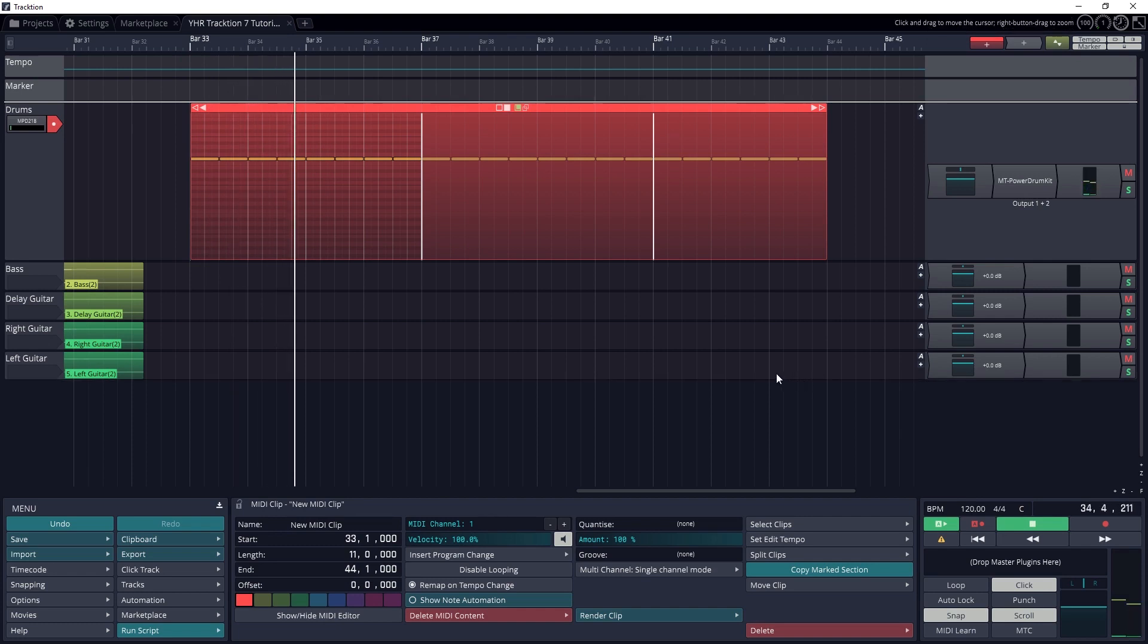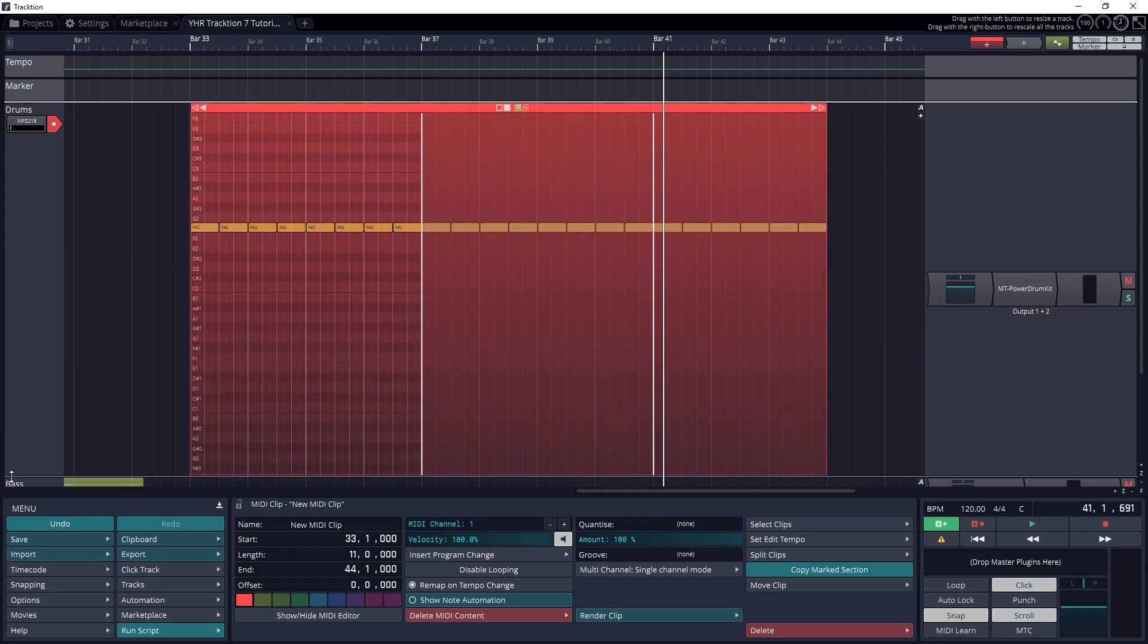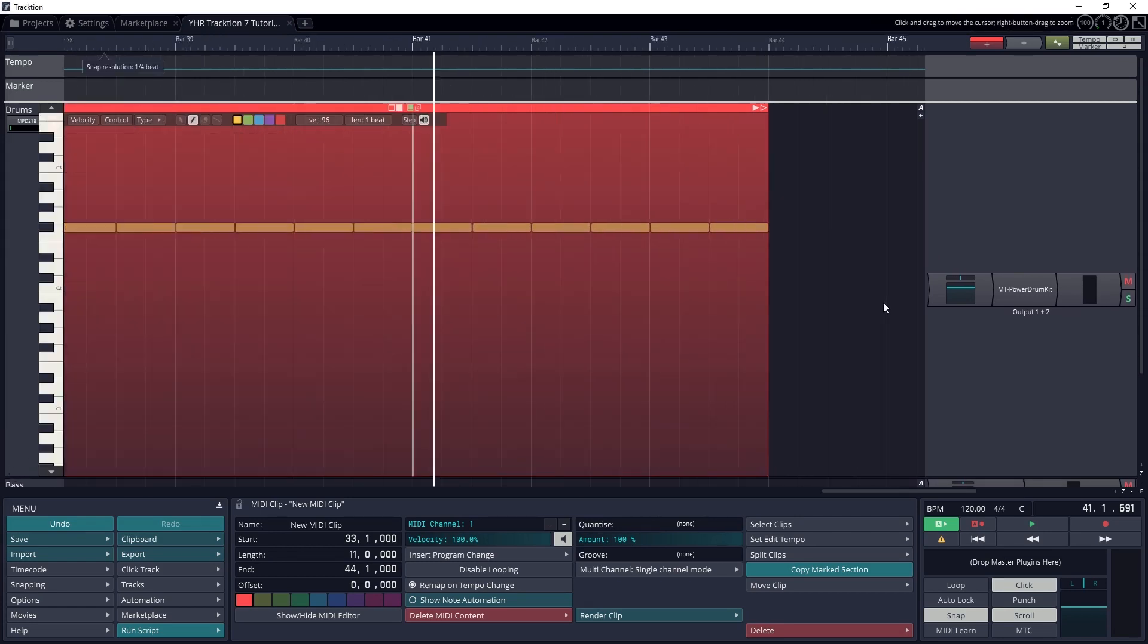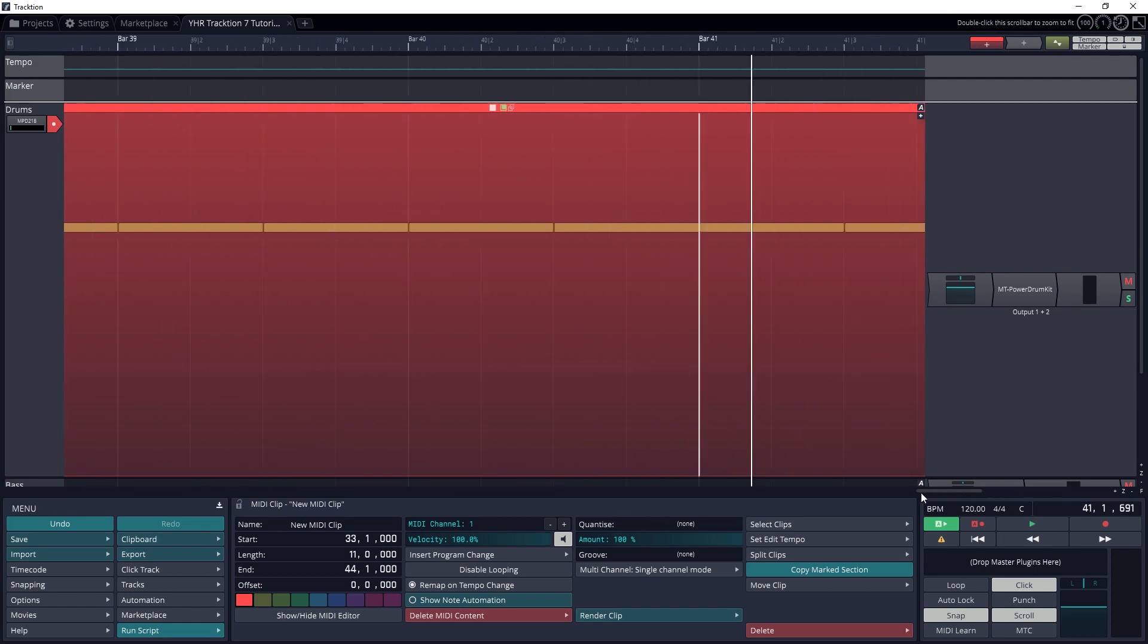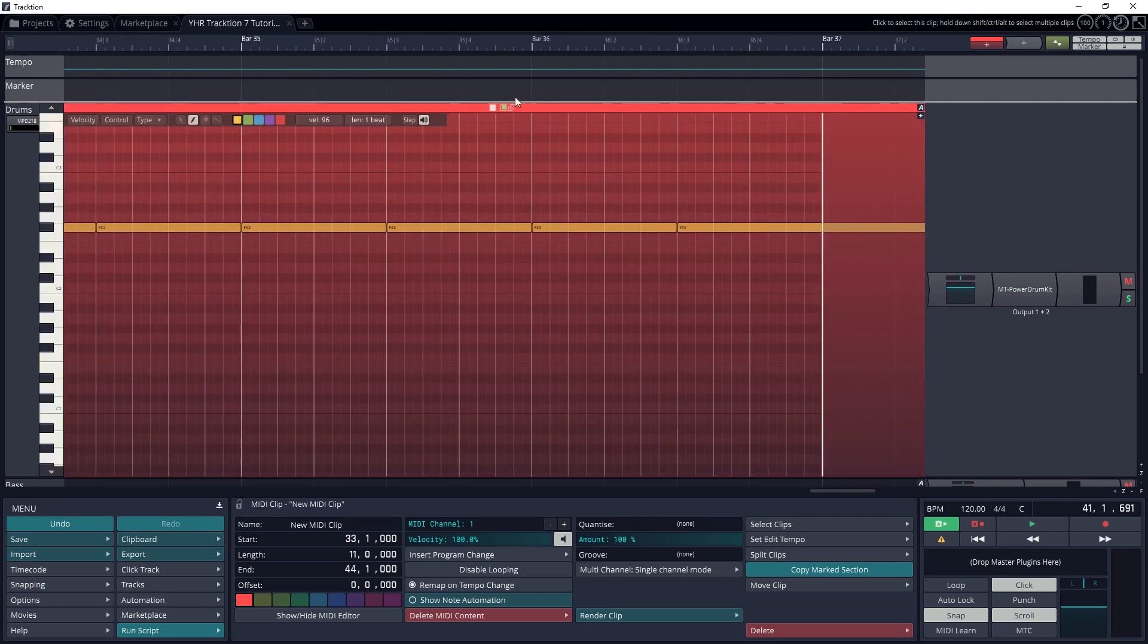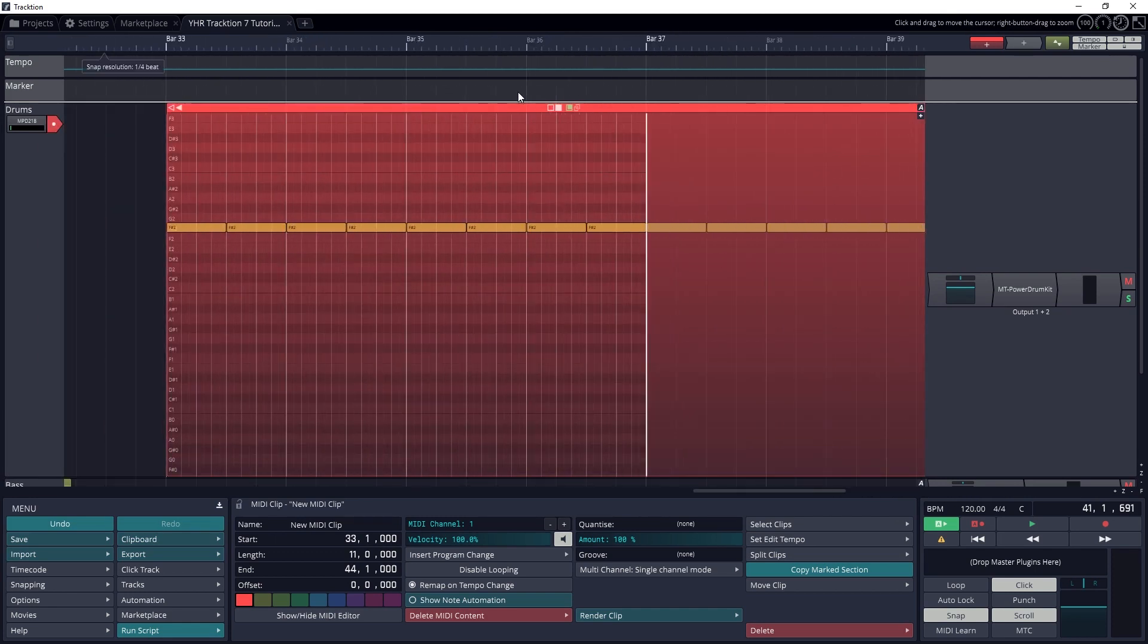Once we have our clip to the right length, we need to zoom in on it. We can drag the bottom of the track to extend it vertically. Then move our mouse over a blank section of the track, and use the scroll wheel to zoom horizontally.